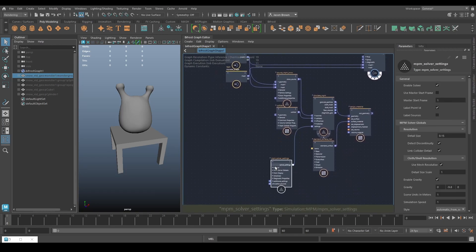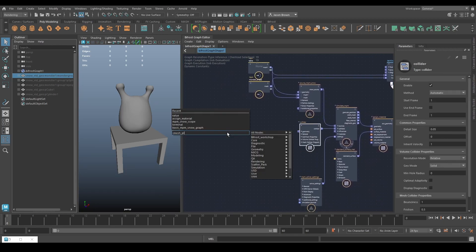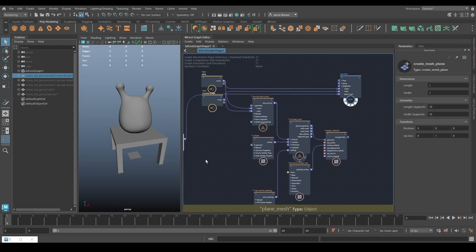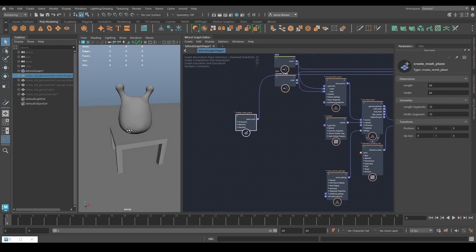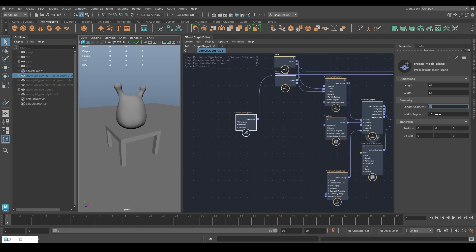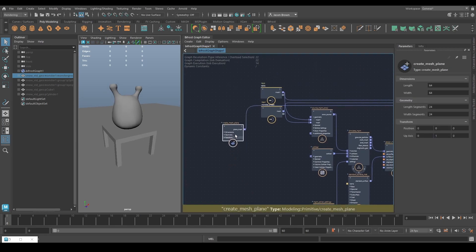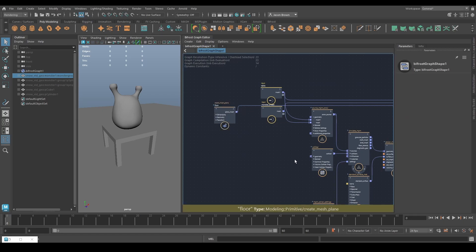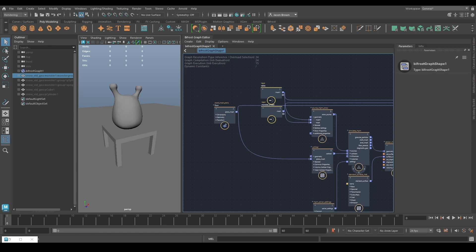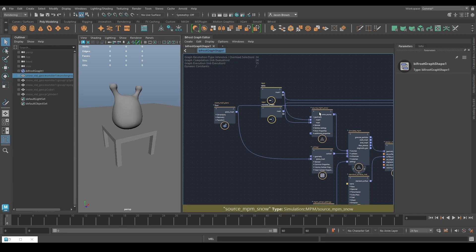We're going to need something for the snow to collide with, so we need a ground plane. The easiest way is to create a mesh plane and throw it into the terminal as well so we can watch what we're doing. It's a little small — let's make it bigger and give it a bit more segmentation. This is going to be our floor, and our floor goes into our collider.